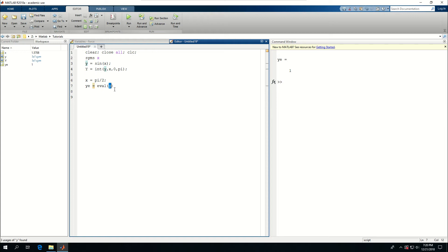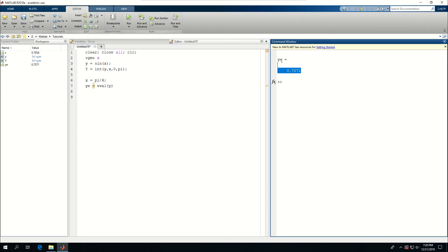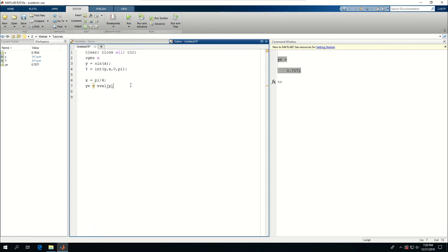So if I change this to pi over four and evaluate that, I'm expecting to see 0.707 or something, basically the sine of pi over four. And that is what I saw. These are basic functionalities of symbolic analysis in MATLAB. It could go way beyond this. We could do more complicated analysis with symbolic parameters.